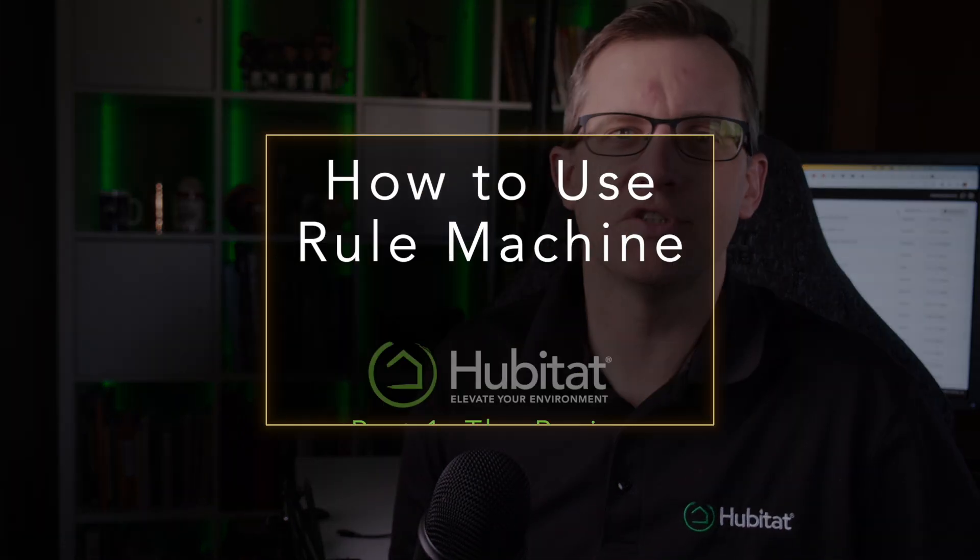Welcome to another glorious Hubitat tutorial video, this time featuring the granddaddy automation app of them all, Rule Machine.